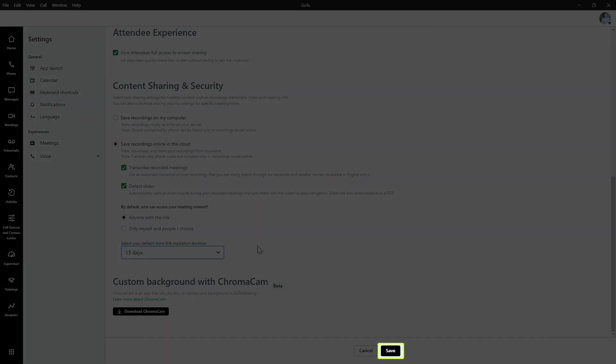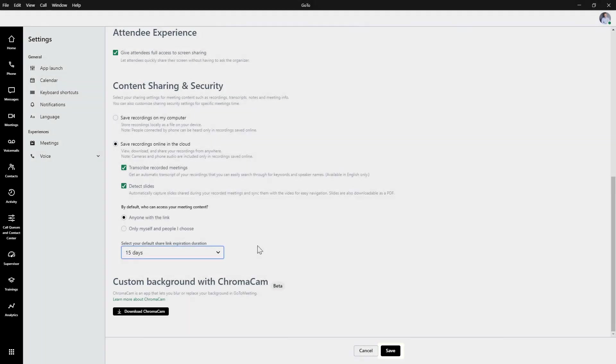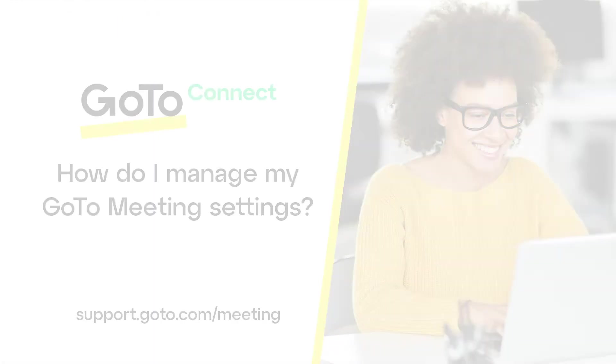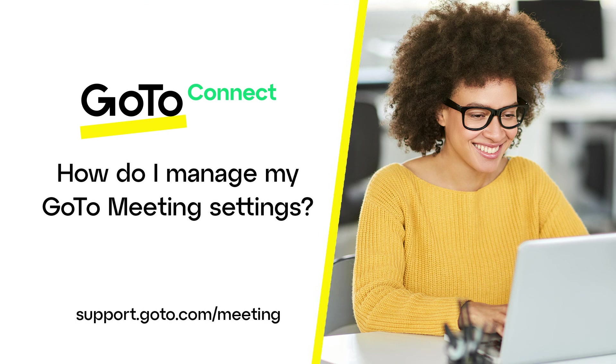If you make any changes on this page, click Save when you're done. That's all there is to manage your GoTo meeting settings.